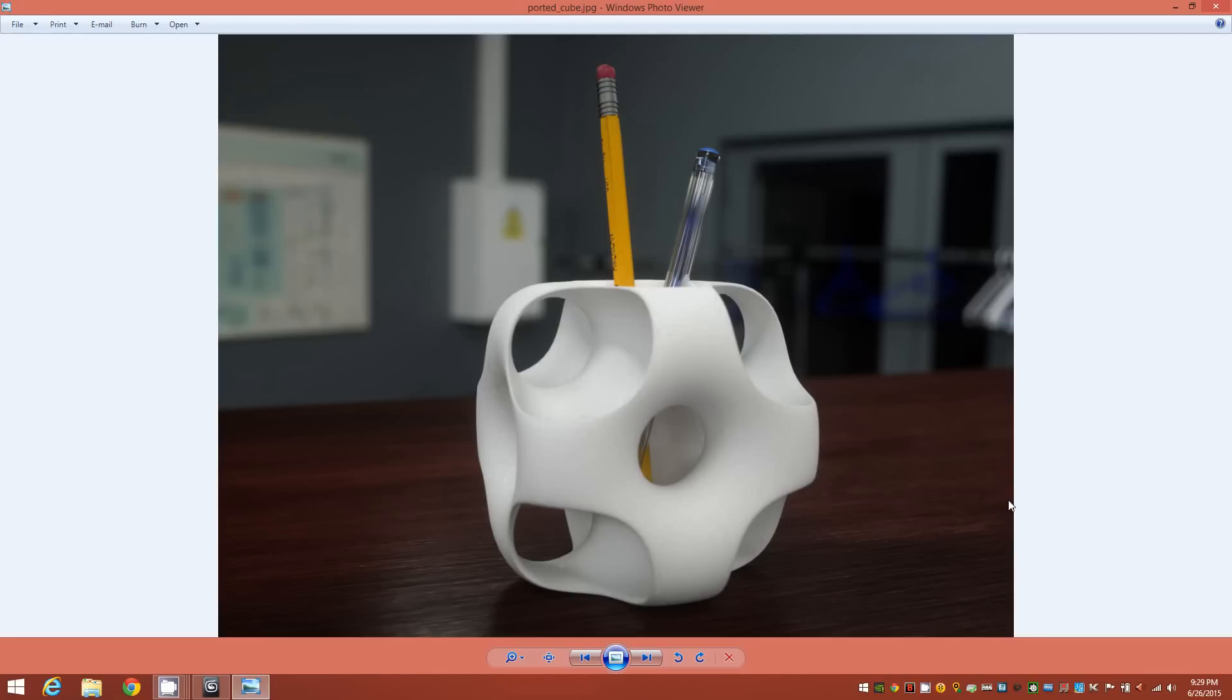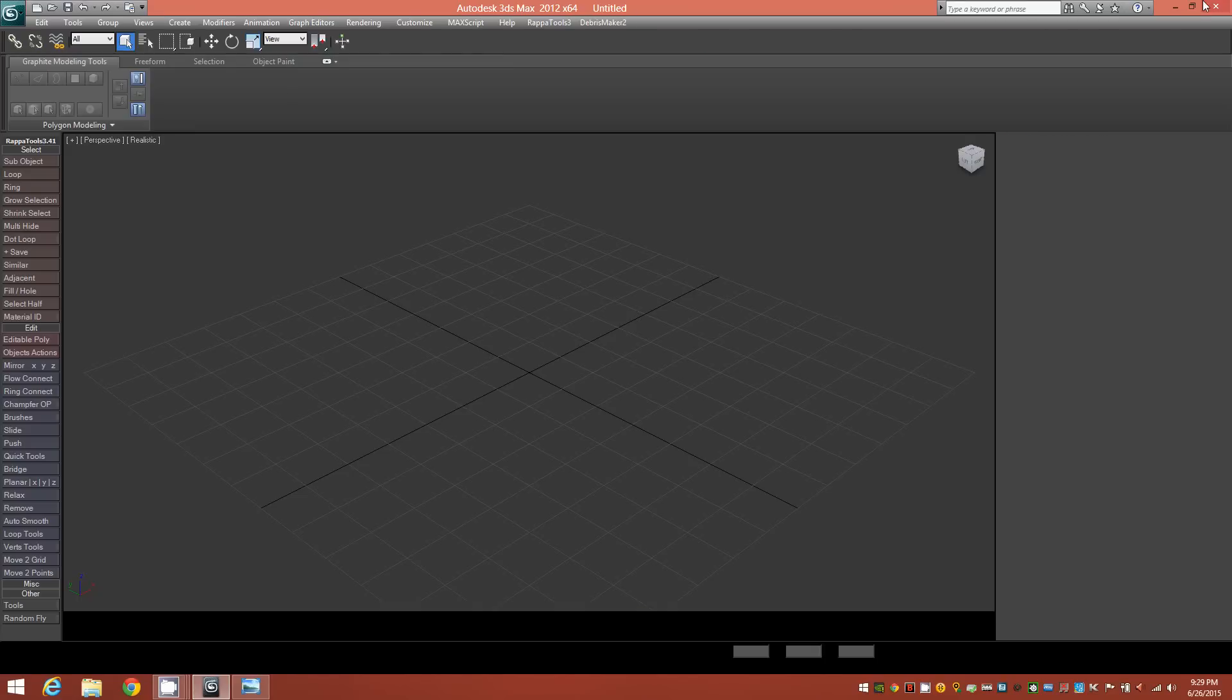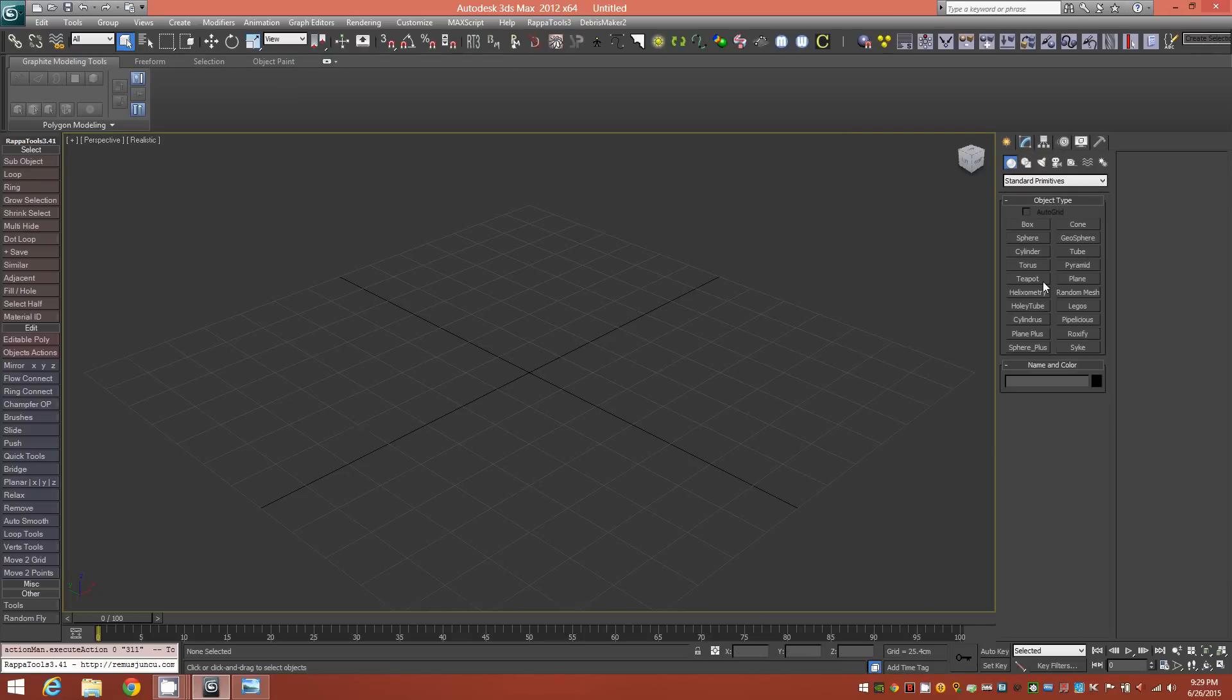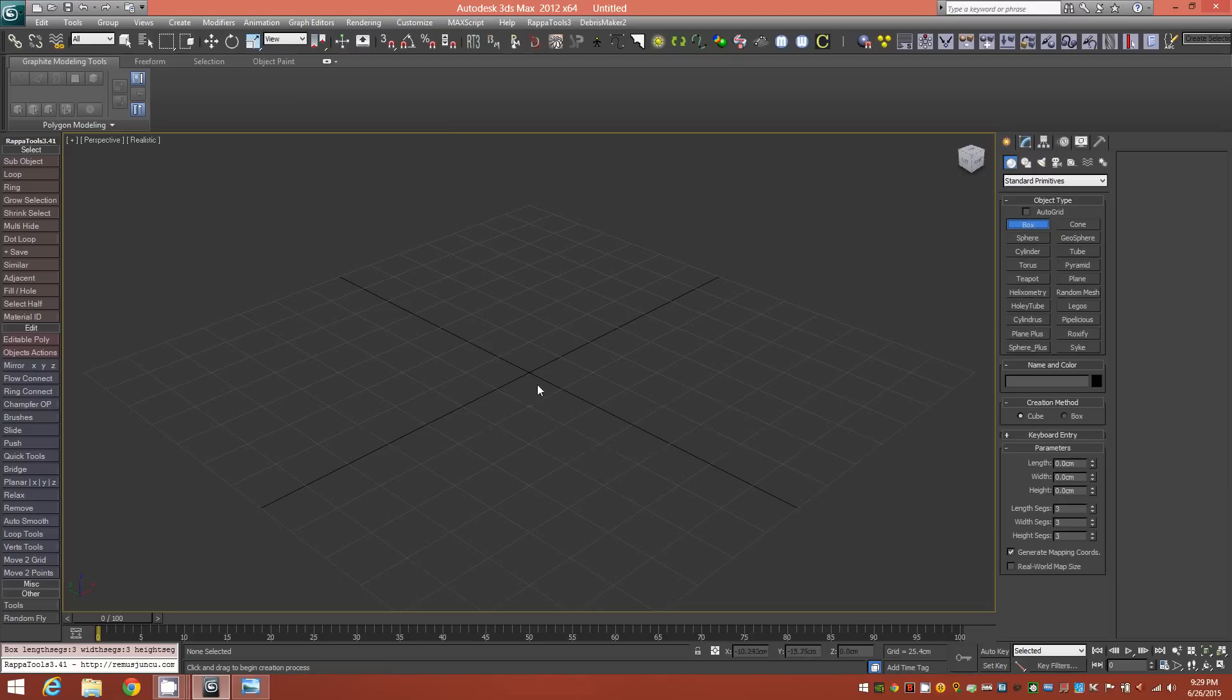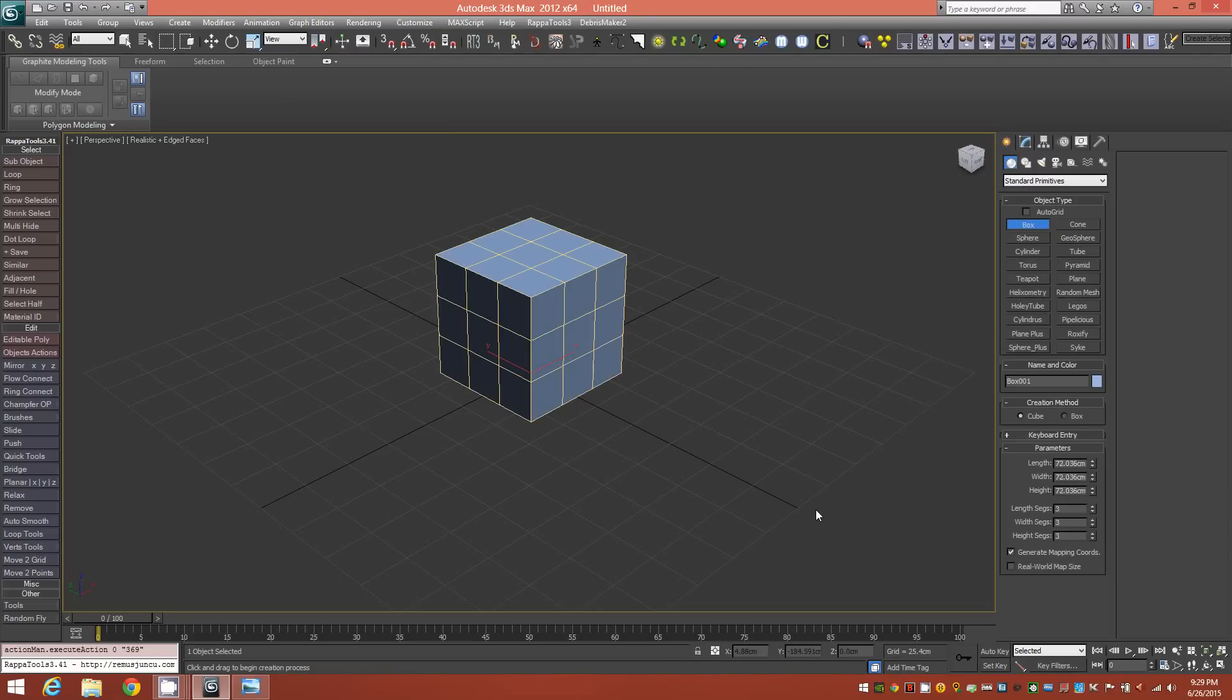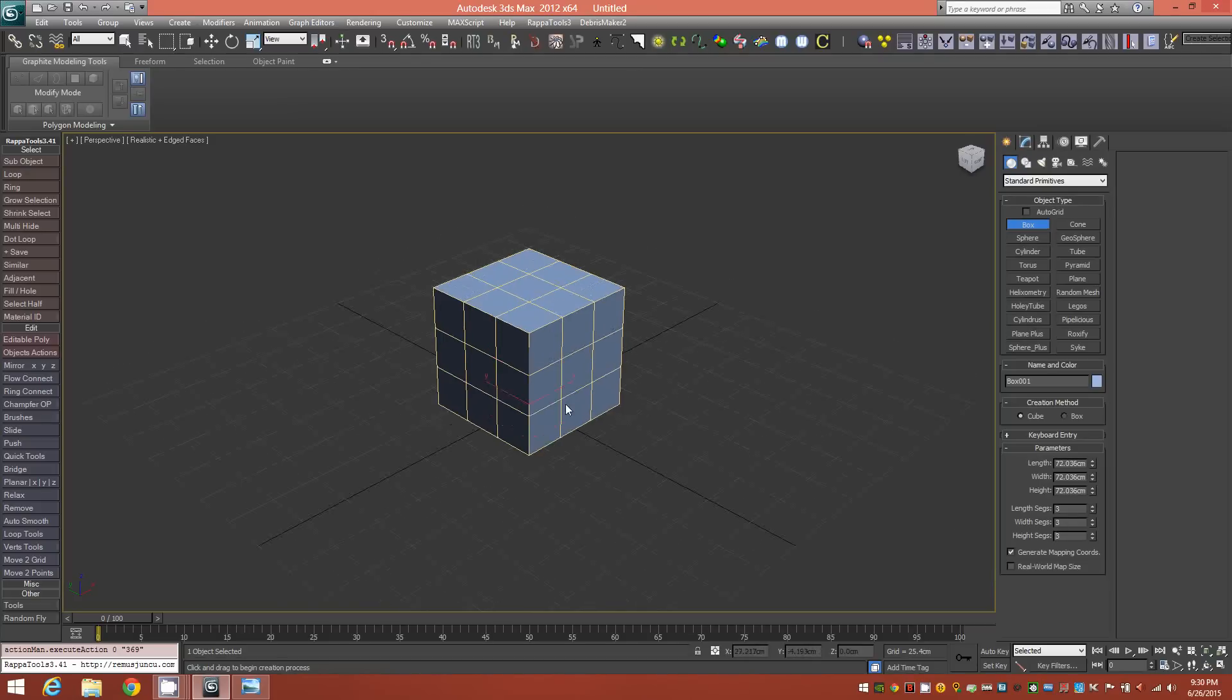Alright, so let's get started. I'm just open to a blank scene here. The first thing we want to do is bring a cube into the scene, and we'll give it 3x3x3 segments on length, width, and height.